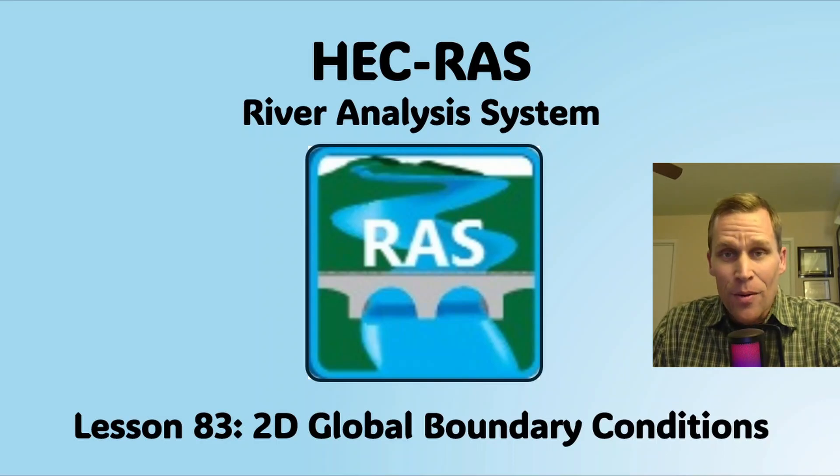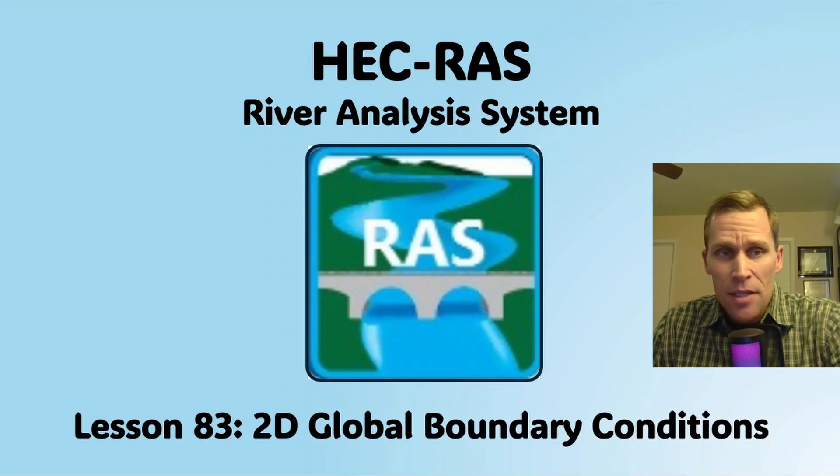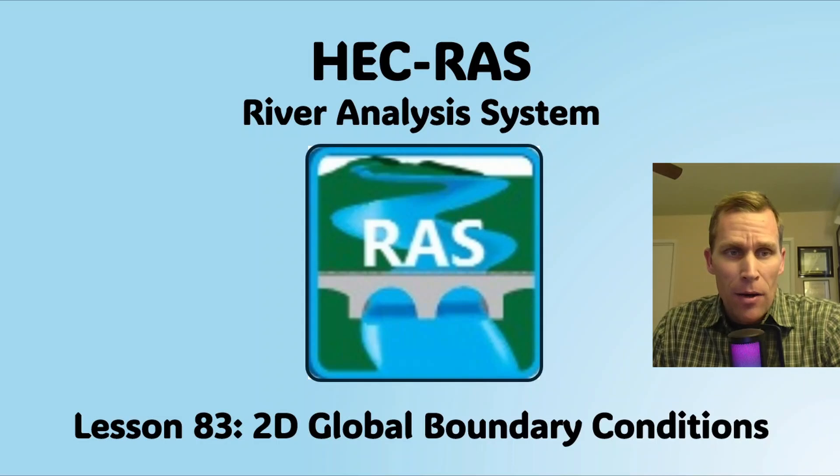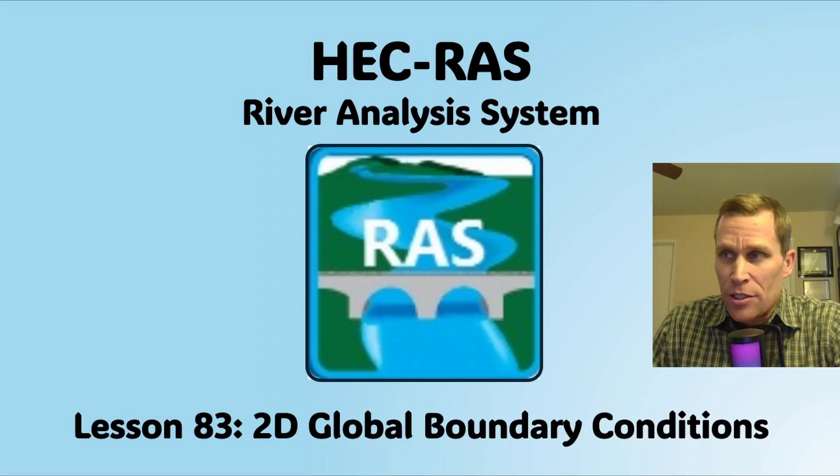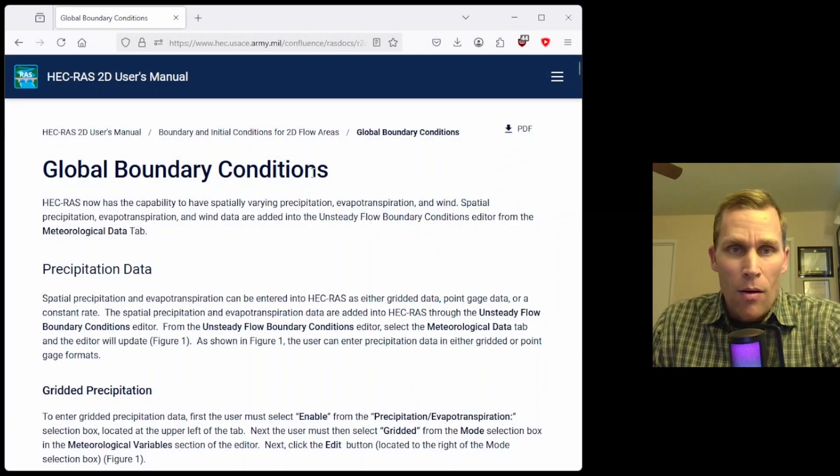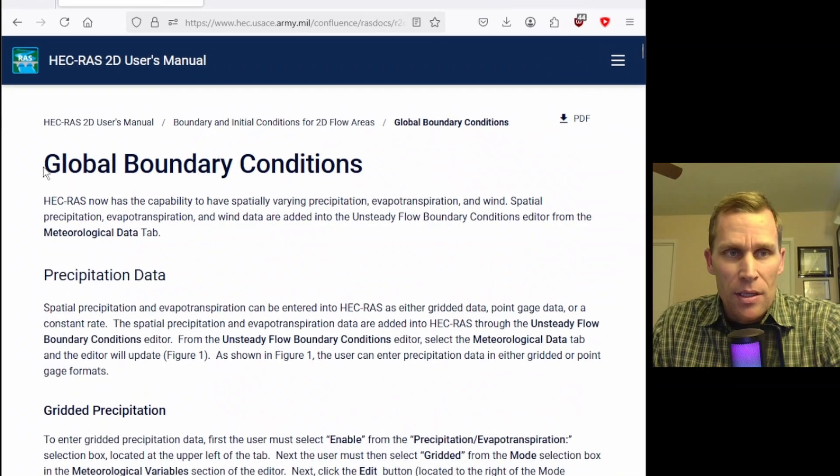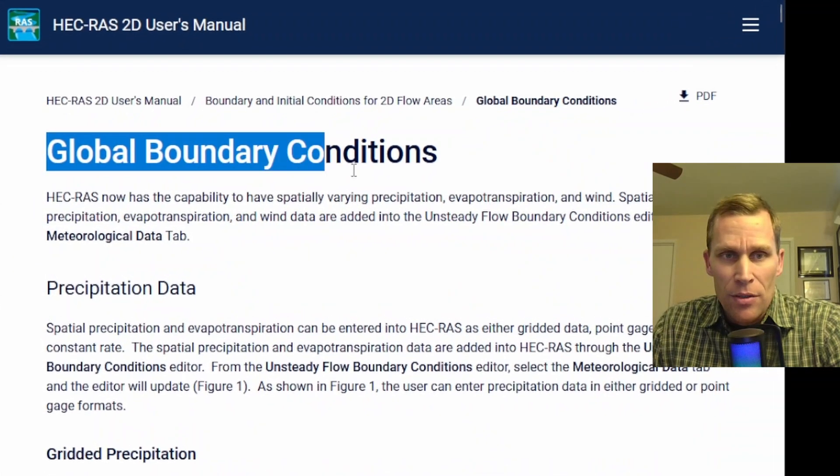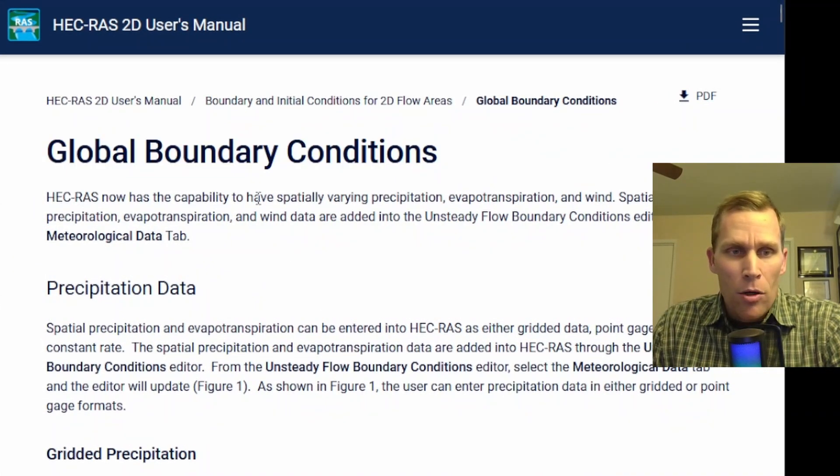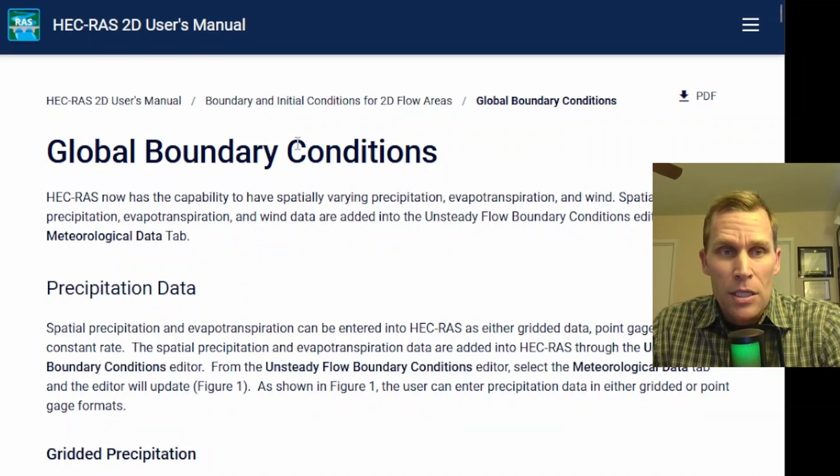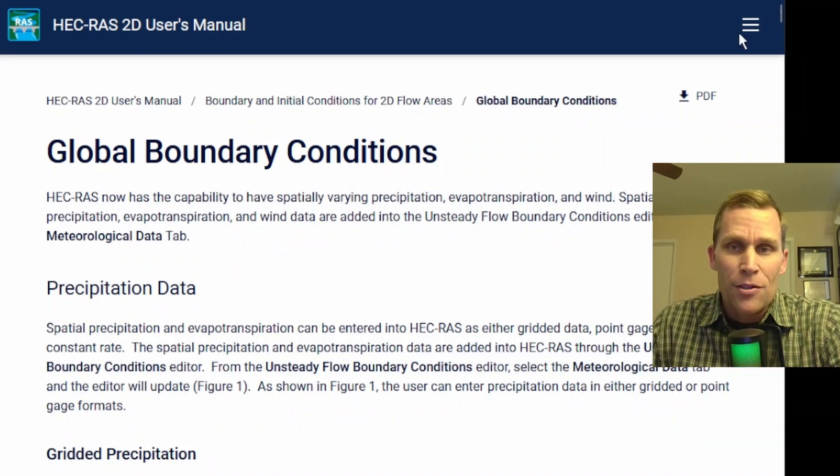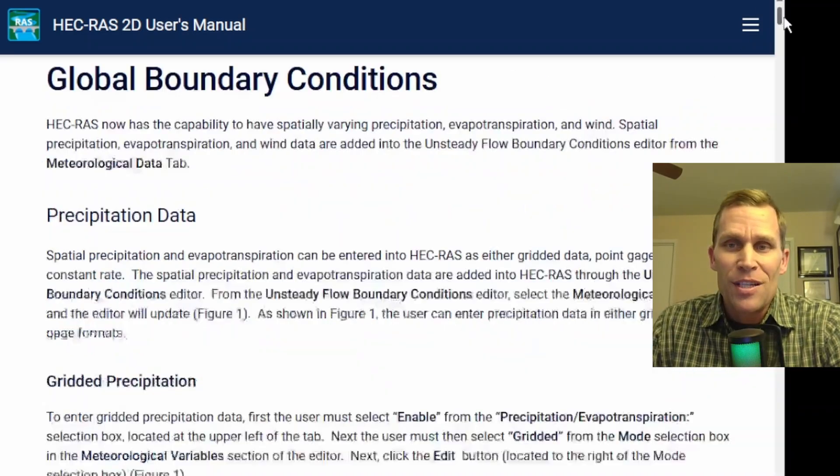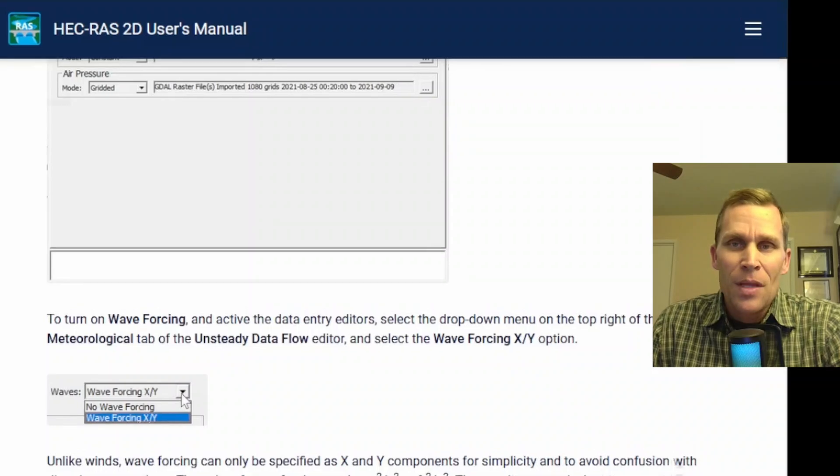Welcome and hello. This is a video tutorial in HEC-RAS, and in this lesson I'm going to be talking about global boundary conditions for 2D flow areas. What I have on the screen here is the HEC-RAS 2D users manual for global boundary conditions. I'll go ahead and leave a link to this page in the description of the video in case you're interested in reading all the details.